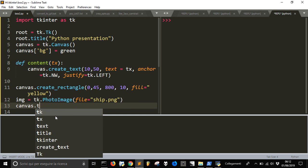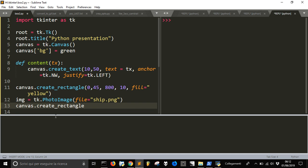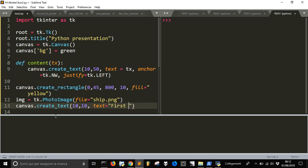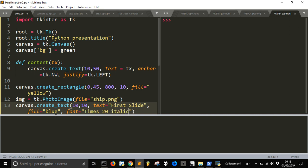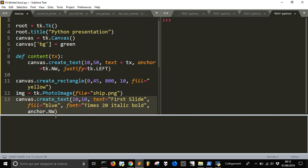Then we are going to create another text that this will be the title of the slide because we want to create something like PowerPoint. We are going to position it at 10, 10 and the text will be first slide and we want to fill, use the color blue. And then you can use the font if you want to use a certain type of font, you can use for example Times New Roman 20 italic and bold, you can do it this way and we will anchor it to the northwest side of the canvas.